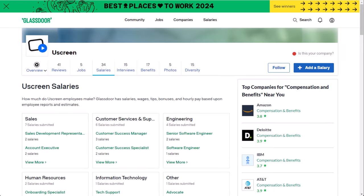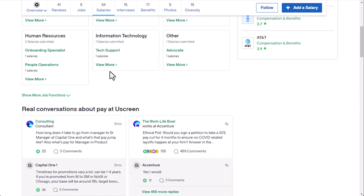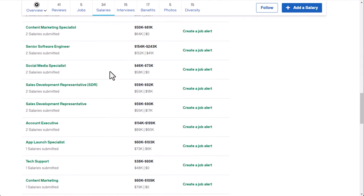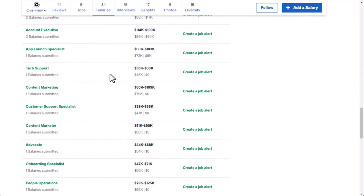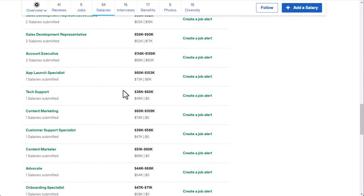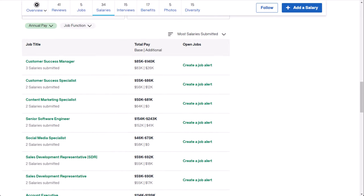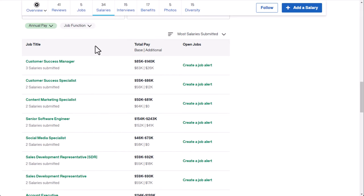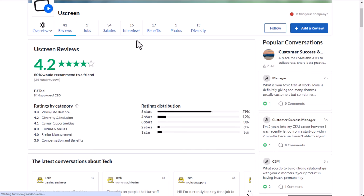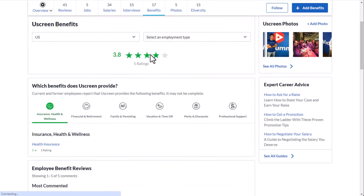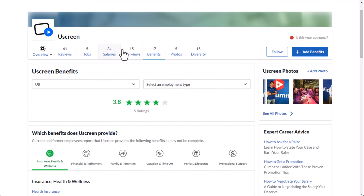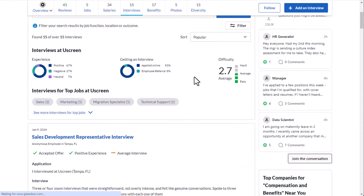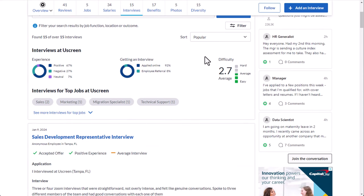Now, as far as what it's like to work here, as far as how much you could actually get paid, I didn't see enough information on here to draw a valid conclusion for how much YouScreen specifically would pay for this job. But typically, an SEO outreach specialist makes around $60,000 a year, which is essentially $29 per hour. As far as what it's like to work here at YouScreen, they have 41 reviews, 4.2 out of 5 stars, 80% recommend working here to a friend, which is very solid. Benefit-wise, 3.8 out of 5 stars out of 5 ratings, also very solid. Interview-wise, 2.7 out of 5 difficulty, not bad at all. And then the majority of people had a positive experience interviewing here.